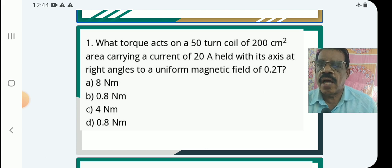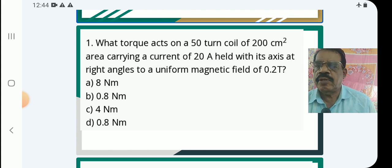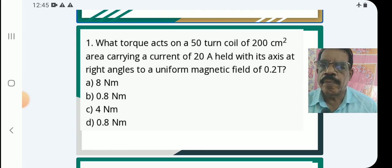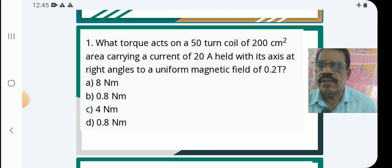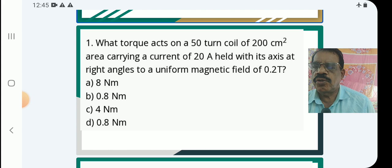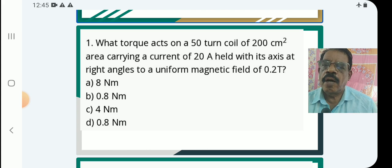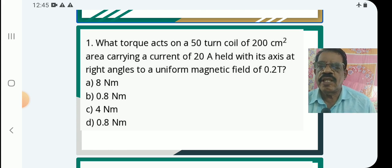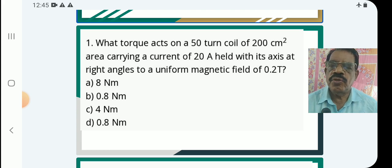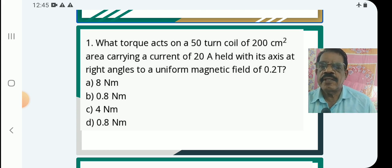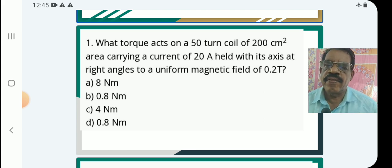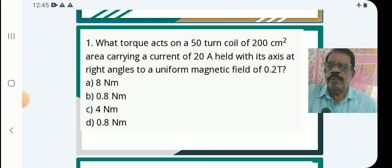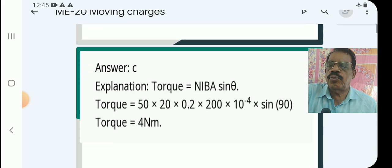Question number 1: What torque acts on a 50-turn coil of 200 cm² area carrying a current of 20A, held with its axis at right angles to a uniform magnetic field of 0.2 tesla? Options are 8 Nm, 0.8 Nm, 4 Nm, and 0.8 Nm. Given: 50-turn coil, area 200 cm² (that is 10⁻⁴ m²), current 20A, uniform field at 90°, field strength 0.2 tesla. Find the torque.